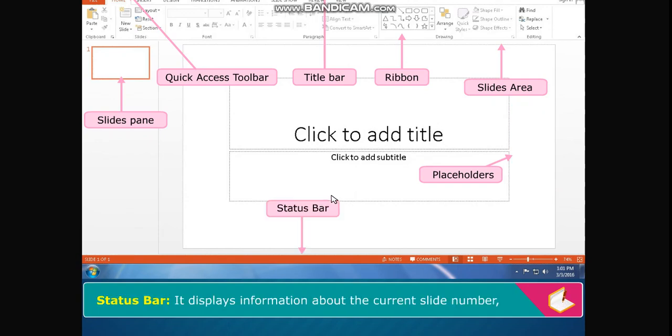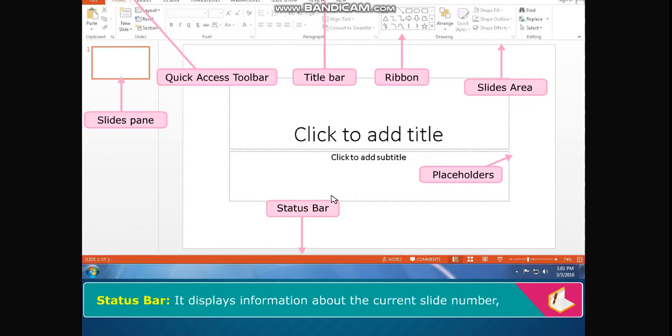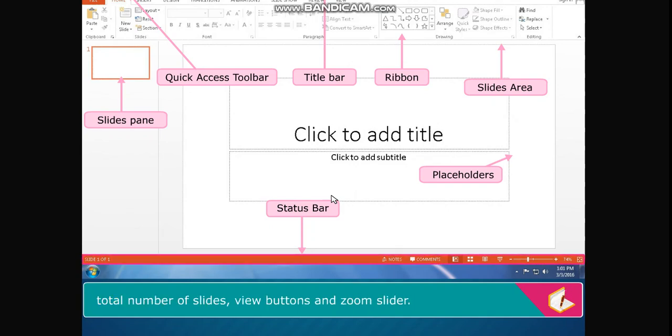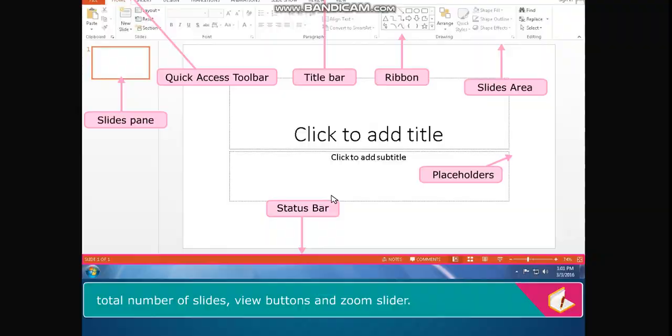Status Bar displays information about the current slide number, total number of slides, view buttons and zoom slider.